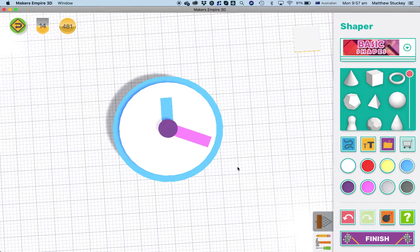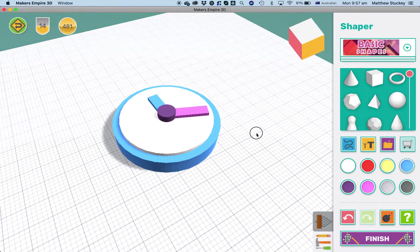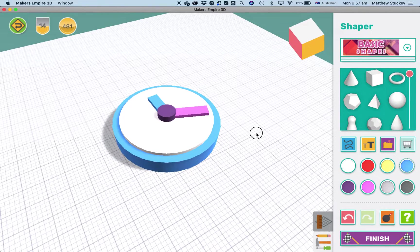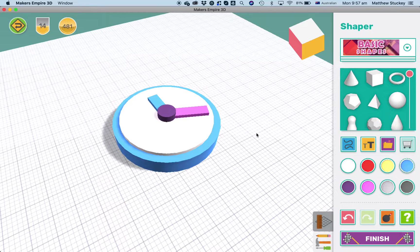Okay I hope that very simple lesson helps you get started with precision tools. If you have any questions you can let us know and we'll try to help you out. Good luck. Happy designing. Bye.